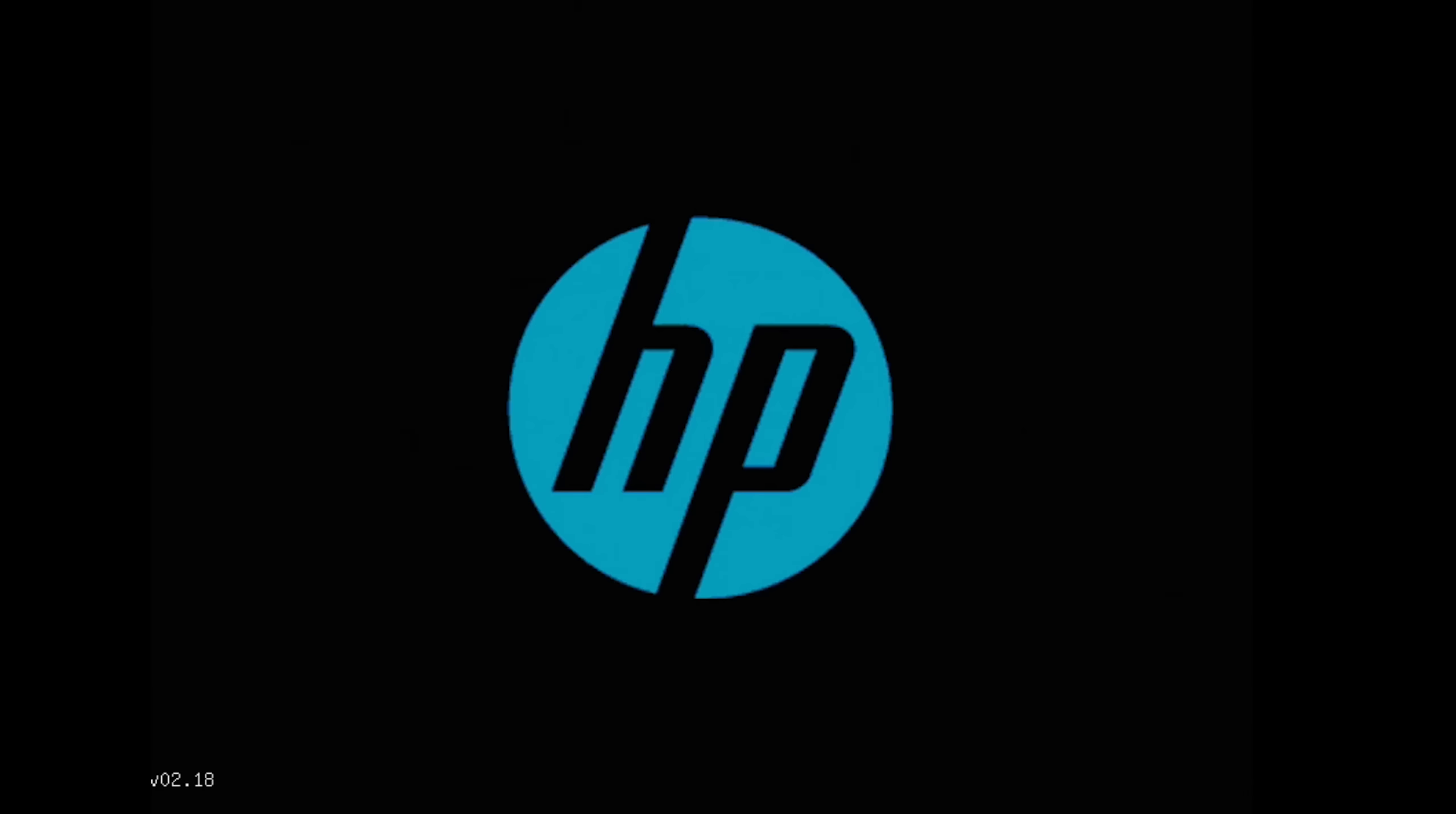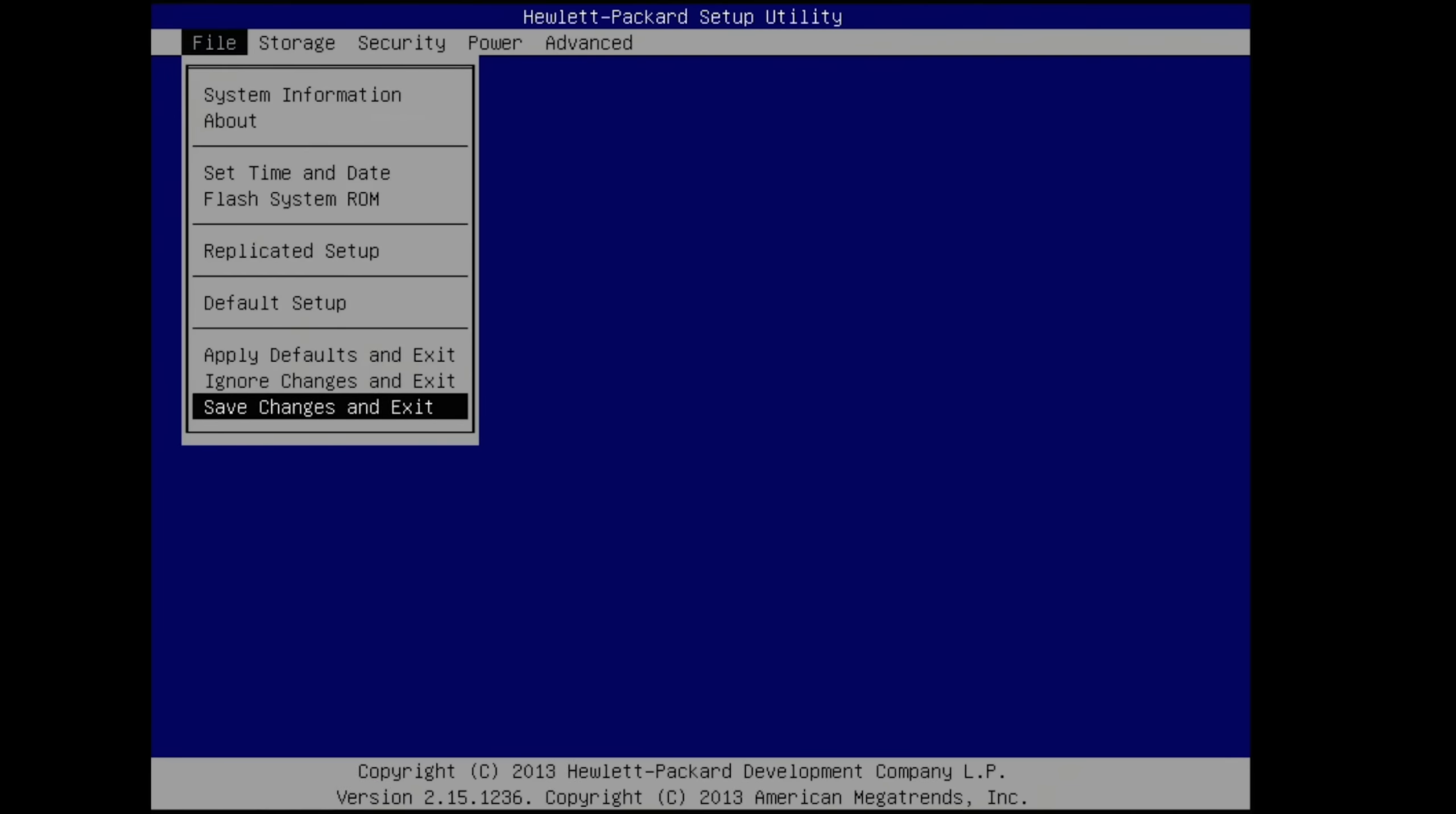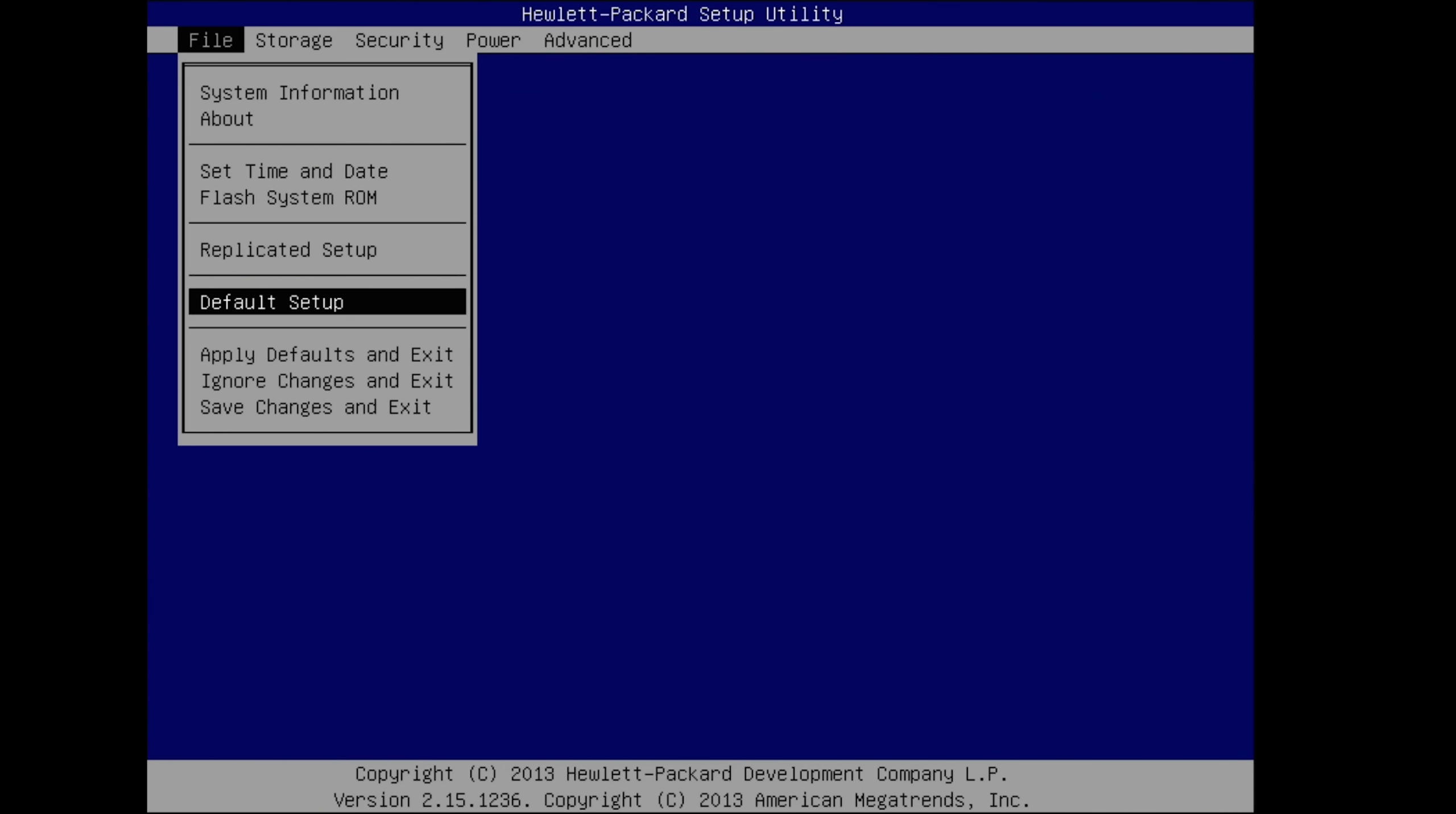So guys, on these HPs, you press the F10 key to get into the BIOS. And on this one, go up to default setup, save current settings as default. No, we want to restore factory settings. All right, now we can go back.